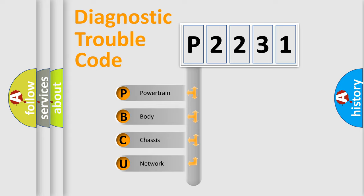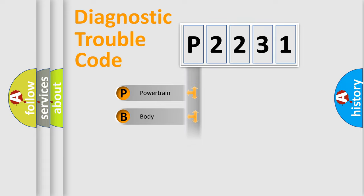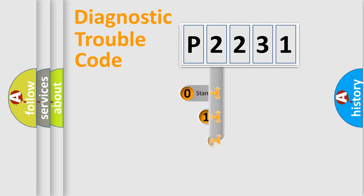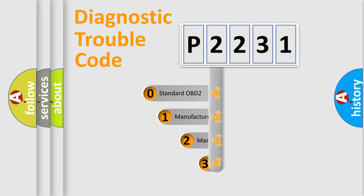We divide the electric system of the automobile into four basic units: Powertrain, Body, Chassis, and Network. This distribution is defined in the first character of the code.